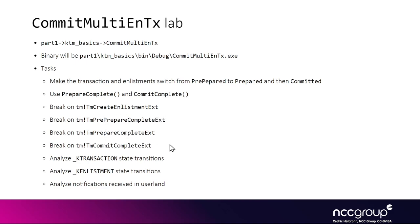The whole point is to analyze the transaction object in kernel, which is the K transaction structure, and see the state transitions. The same for the enlistments, which is the K enlistment structure. We're going to work with two enlistments to analyze these two enlistments and the final transaction.